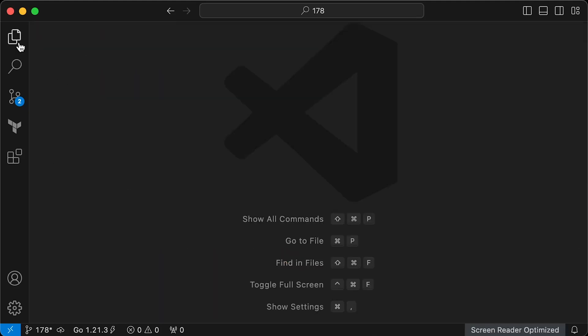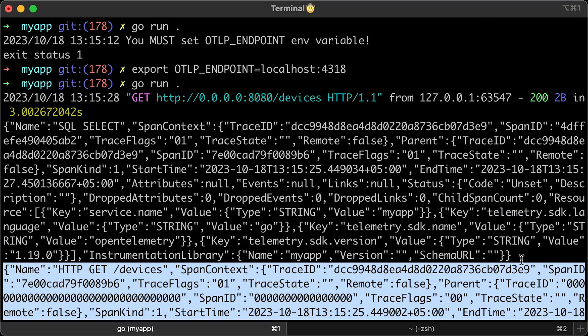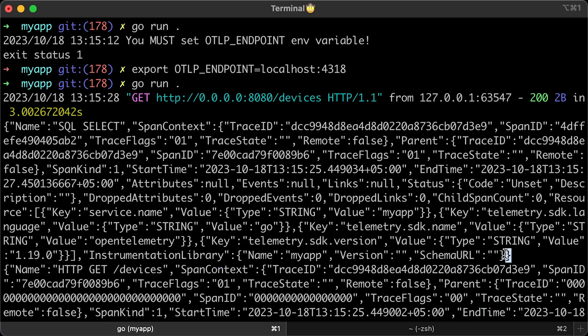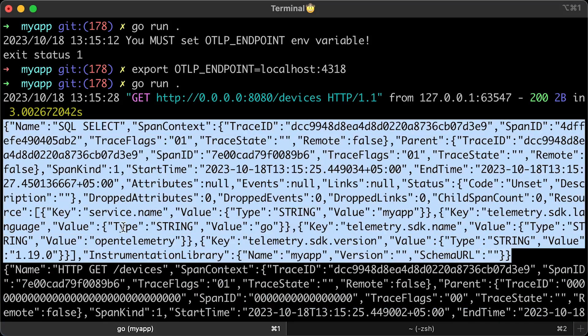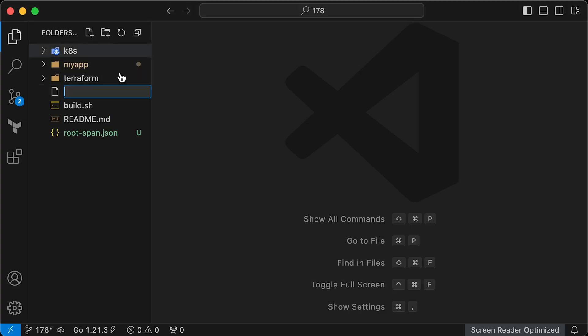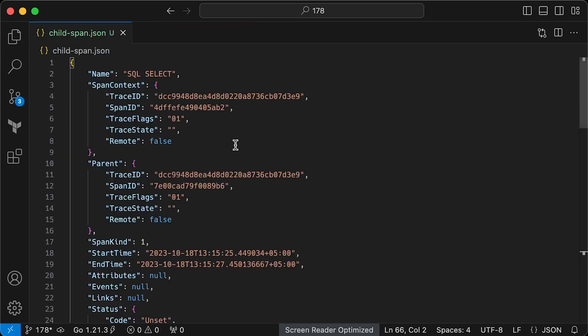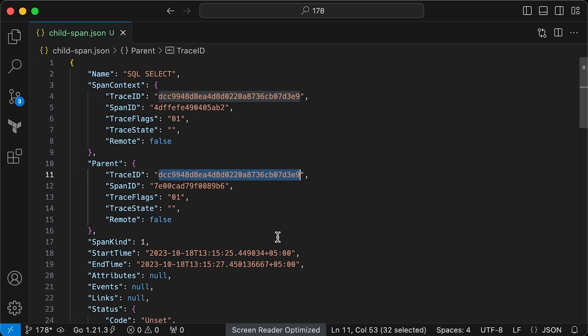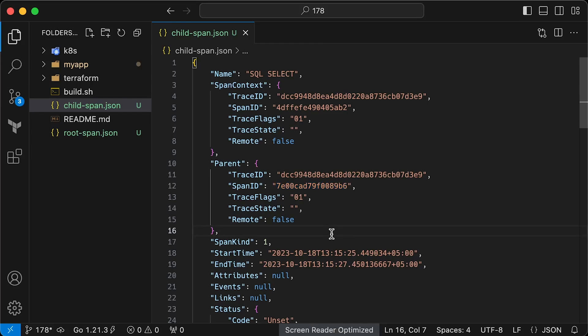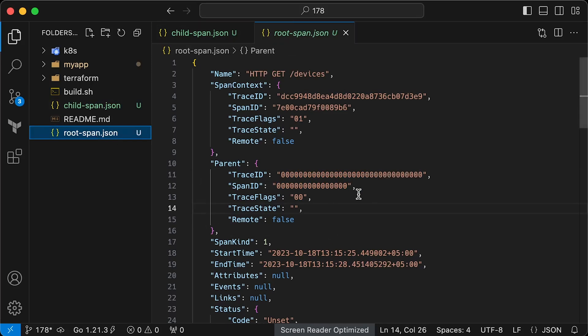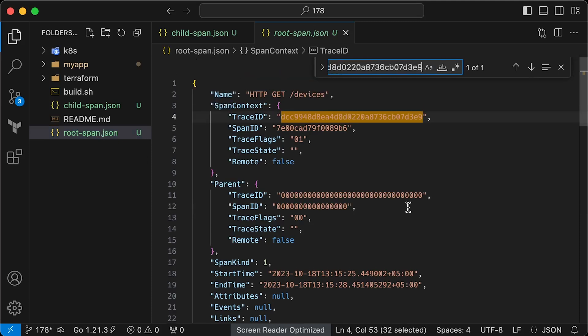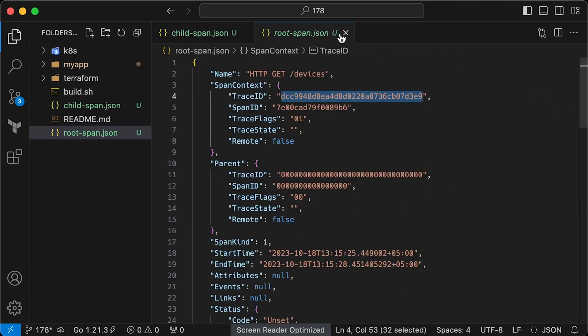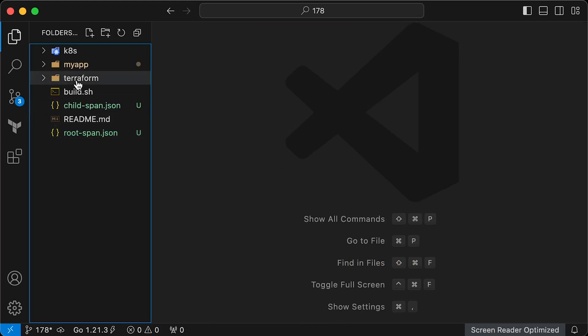Now let me copy the second object. Here you can see the parent span ID that points to the previous span object and these two objects have the same trace ID.